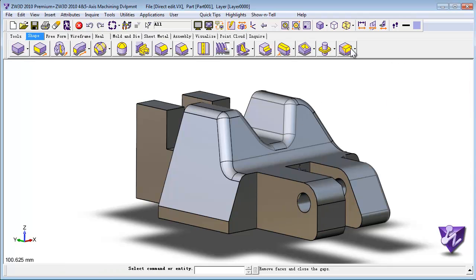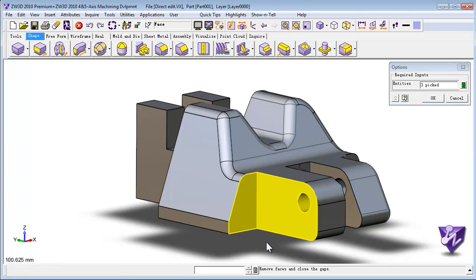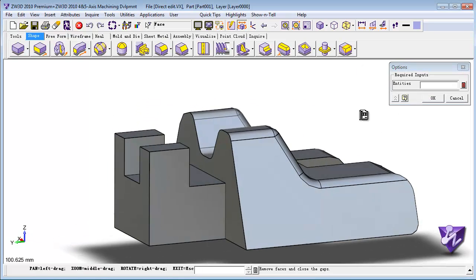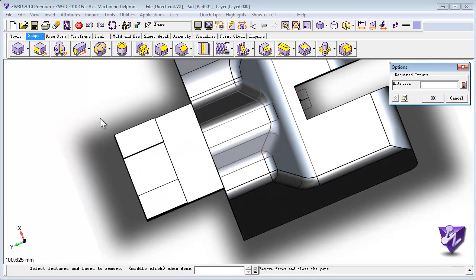ZW3D 2011, the fastest, most effective 3D CAD system available anywhere.